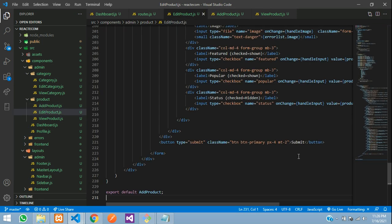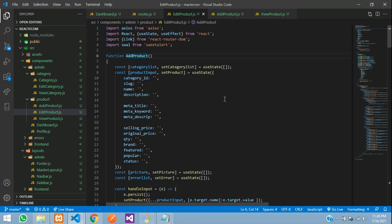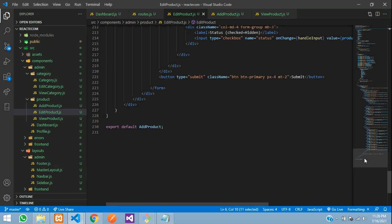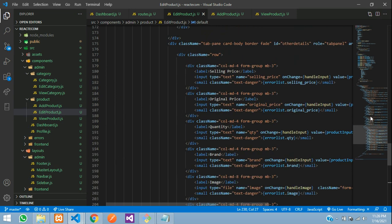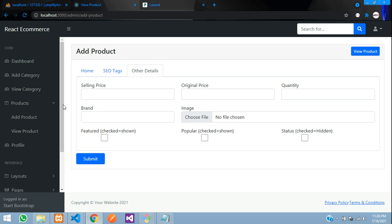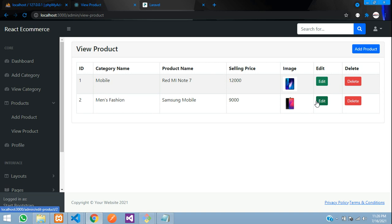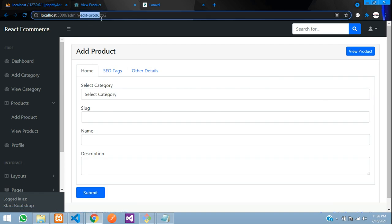Let's copy the add product form and paste it over there. Go to add product, select all with Ctrl+A. If you have not watched the add product tutorial, please watch that first, then come back to edit product. Now let's paste it. First step — change the function name from 'add product' to 'edit product', copy and export default it. Save, and now let's see the output. Go to view product and click edit — you can see 'edit product slash ID' showing the form.